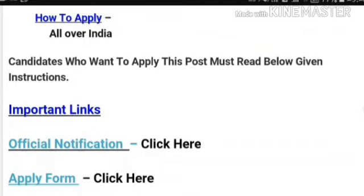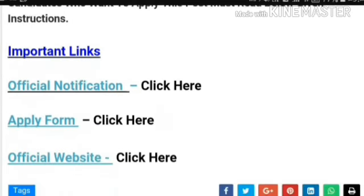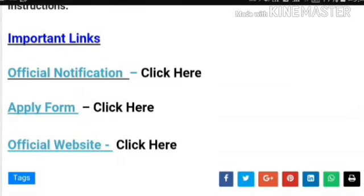If you want the PDF of the notification, you can message us on the WhatsApp number given in the description below to get the PDF. If you want to apply online, I will provide a link in the description for you to directly apply.